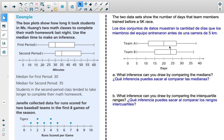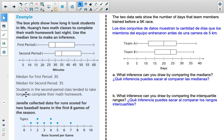Looking at a box plot showing how long students in Ms. Wang's two math classes take to complete homework: a box plot consists of five data points — minimum, Q1 (start of box), median (line inside box), Q3 (end of box), and maximum. The question asks us to make an inference using the median. The median for first period is 30 and for second period is 35, so we can infer that students in the second period class tended to take longer to complete the math homework.